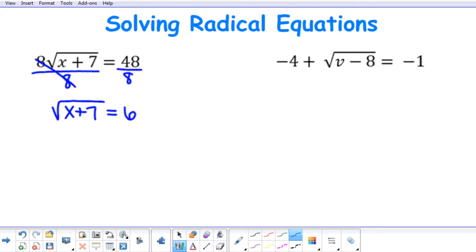Now that I have my radical isolated, I'm going to raise both sides of my equation to a power that is equal to the index of the radical. Since I have a square root, my index is 2. So I'm going to raise both sides to an exponent of 2. What that will do is it will eliminate the square root sign on my left side, leaving me with just the x plus 7.